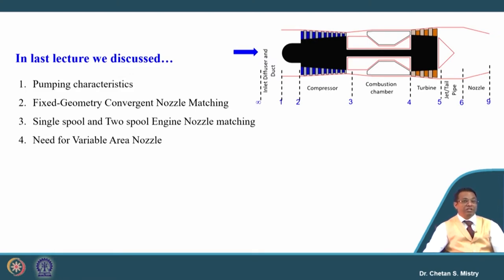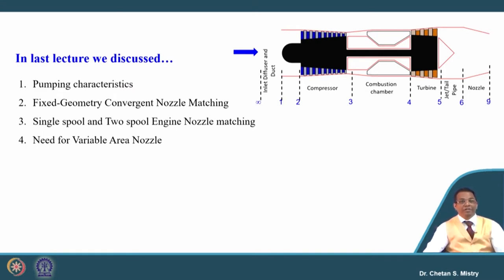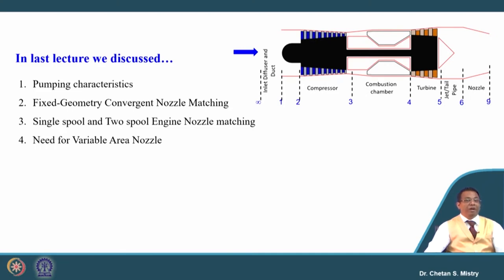We also discussed about the single spool and two spool configuration nozzle matching, and the need for a variable area nozzle. Let us move to the next step. We have our engine incorporated with the afterburner, working both when the afterburner is off and when the afterburner is on.